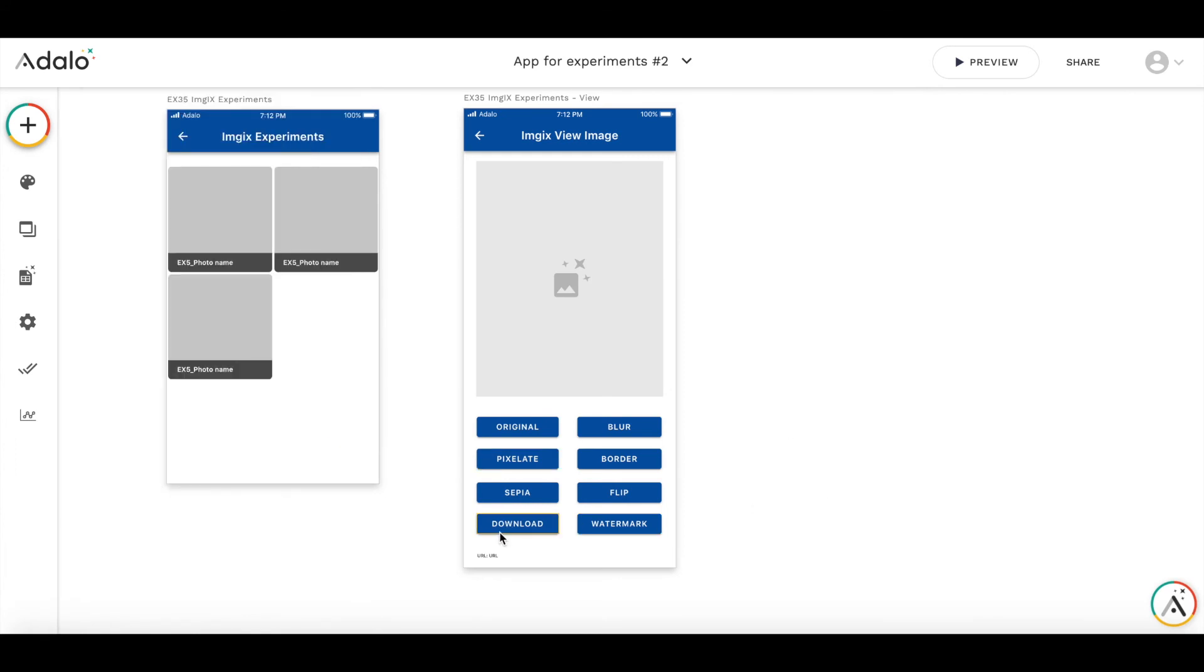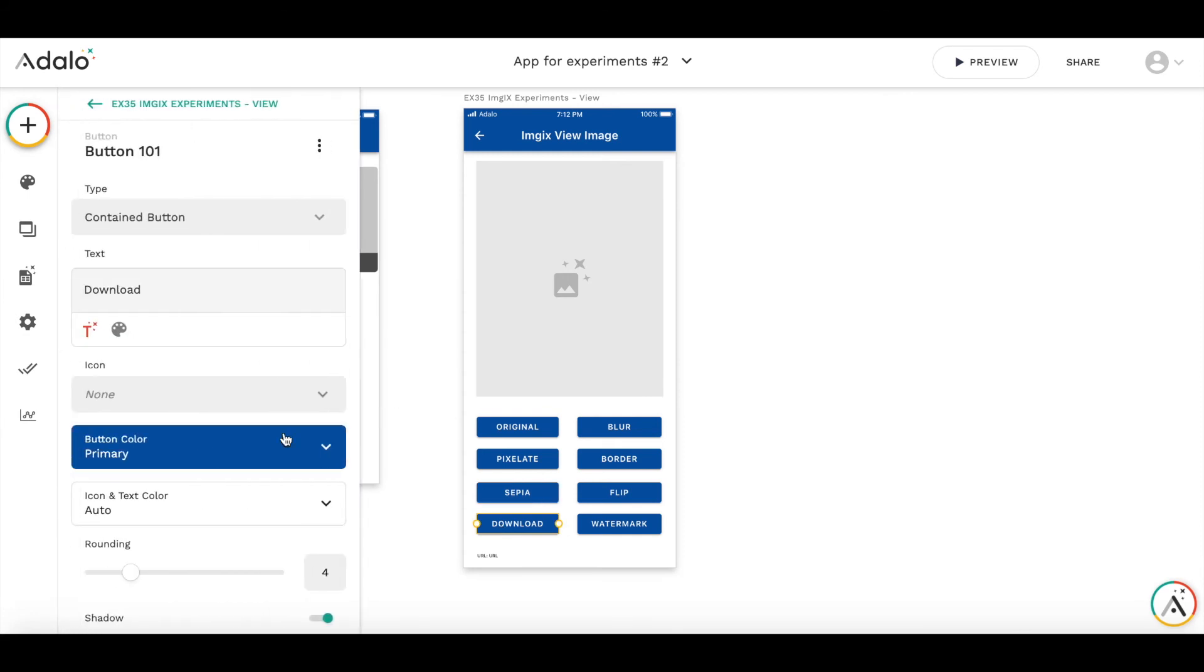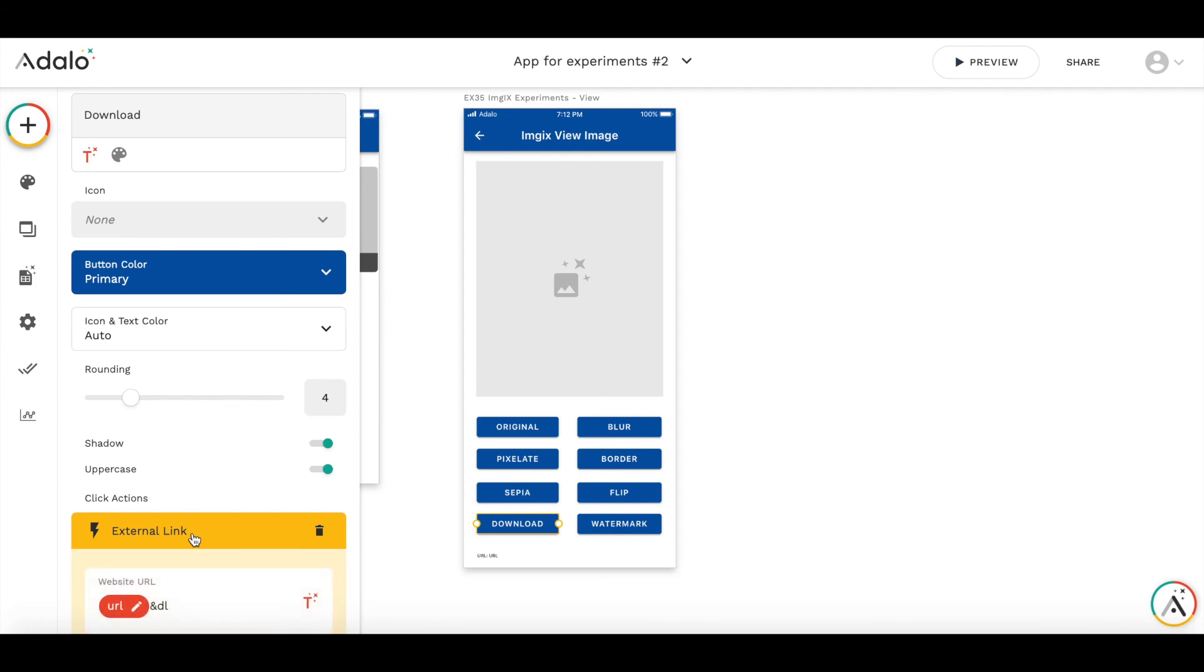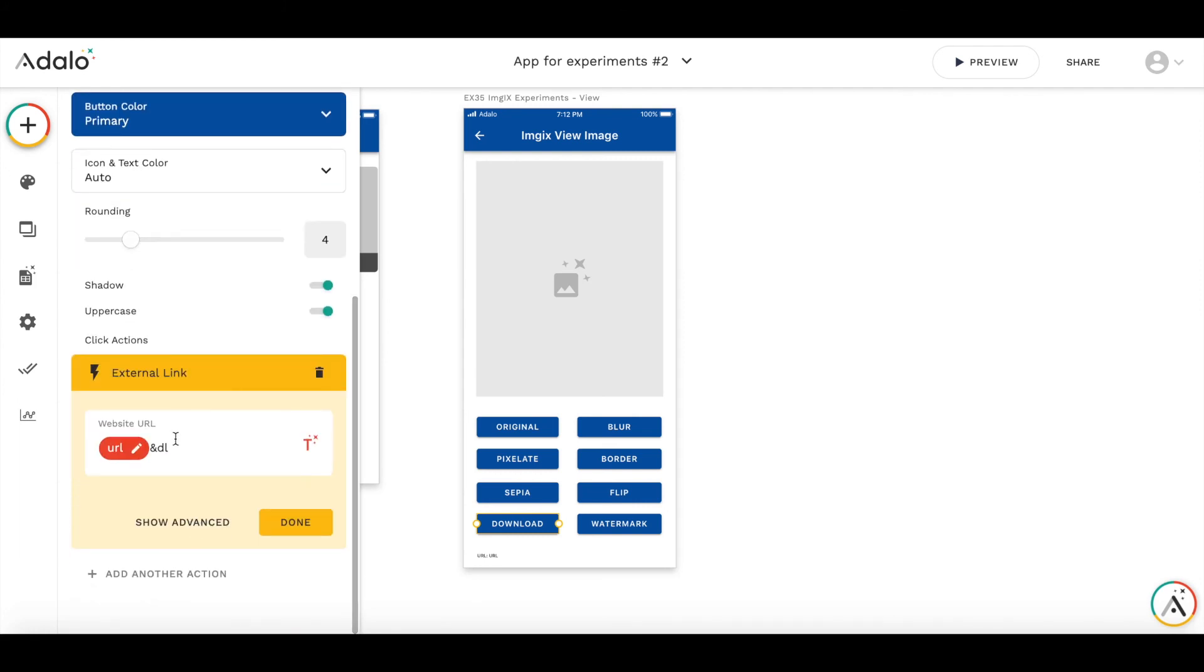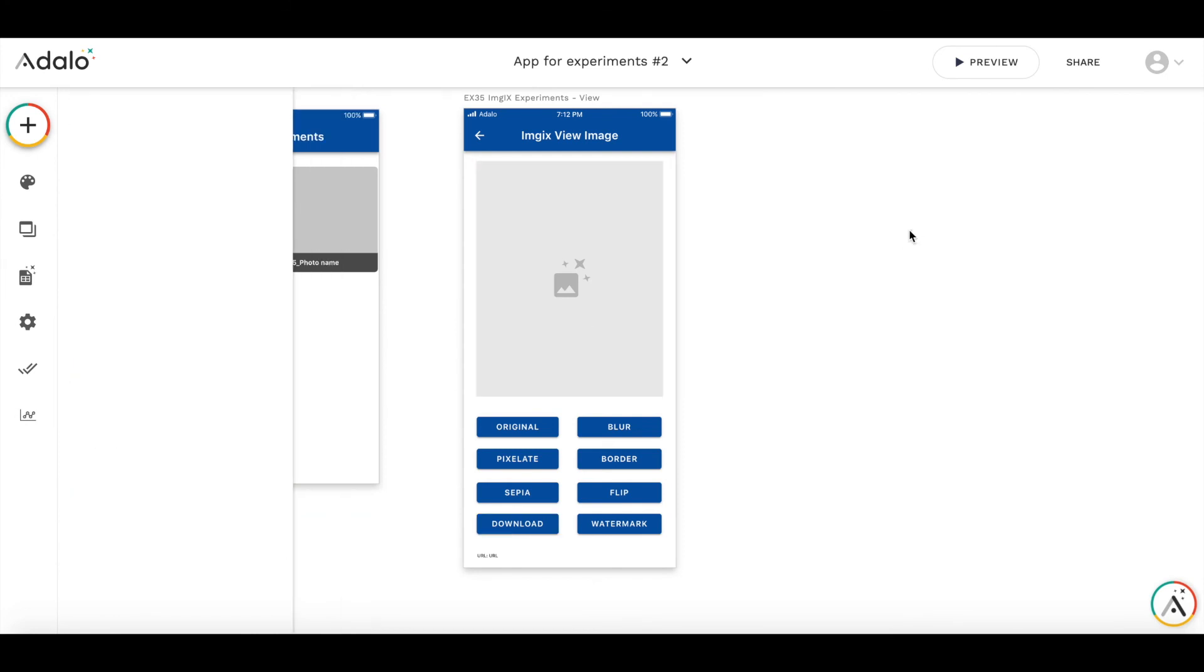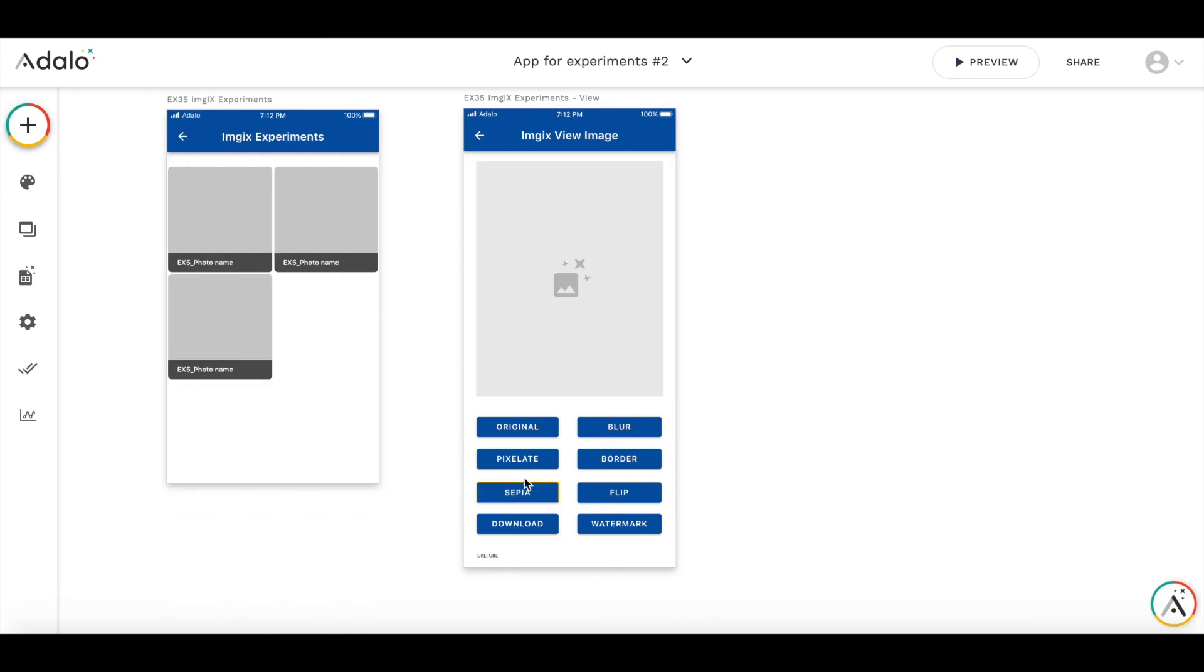And to finish, how download works. Download works a little bit differently. So this is an action to download the external link. So it's linked to website. And in the website URL, I use this current photo photo URL, and I add ampersand DL. So this means that this image should not be opened in new tab or new window, but downloaded.